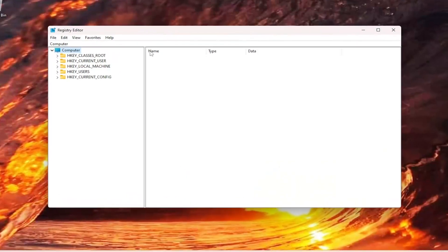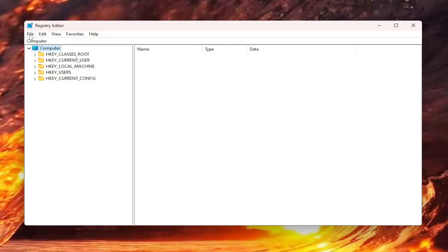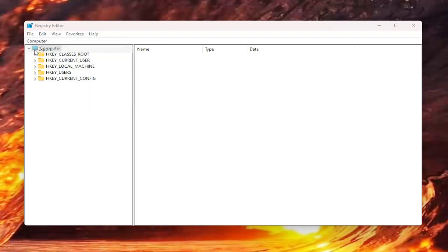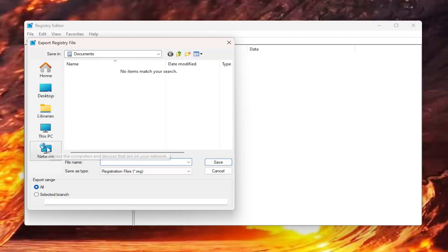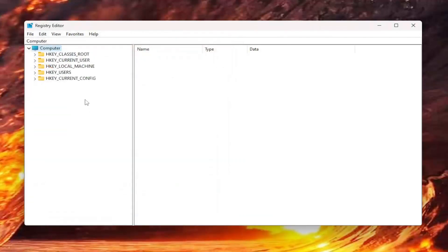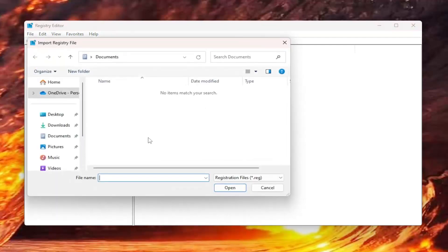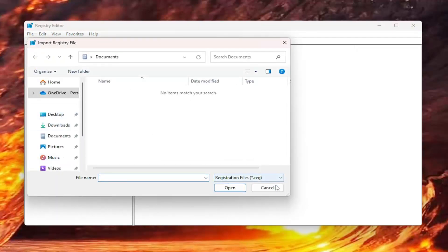Before you proceed in the registry, I would suggest you create a backup of it, so if anything were to go wrong, you could easily restore it back. In order to do that, it's very simple. All you have to do is select file and then export. For file name, I recommend naming the date in which you're making the backup. Set export range to all and save it to a convenient and easily accessible location on your computer. If you ever need to import it back in, all you have to do is select file and then import, and then navigate to the file location.